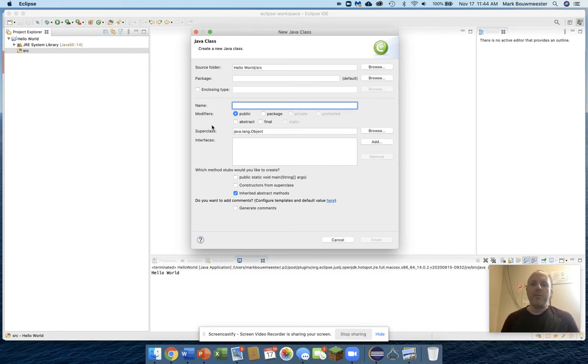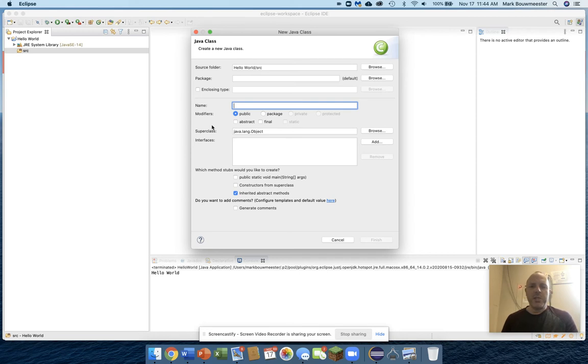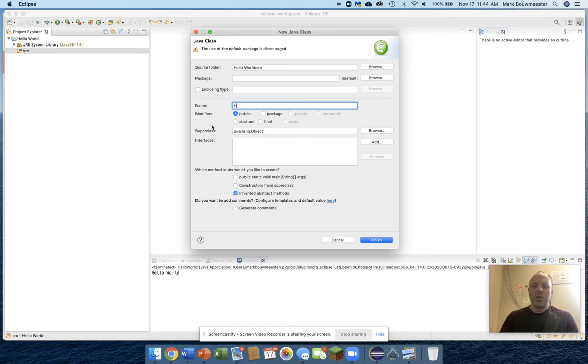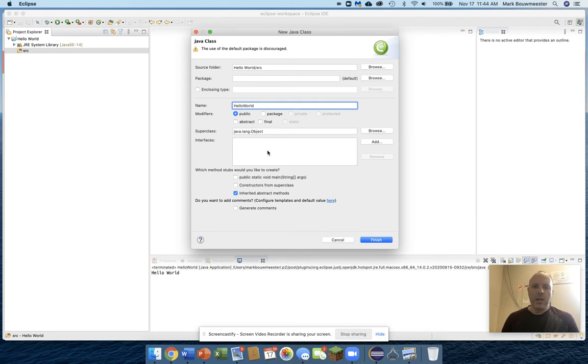For the name of a Java class, you are not allowed to use spaces. And by convention, we always start with capital letters on each new word. So I'm going to call this the same thing I called the program, and that's Hello World. Notice capital H, capital W. A class always has a capital letter for the first letter.